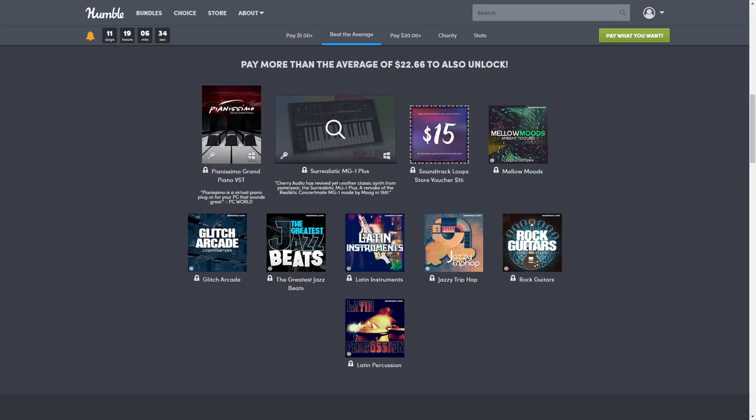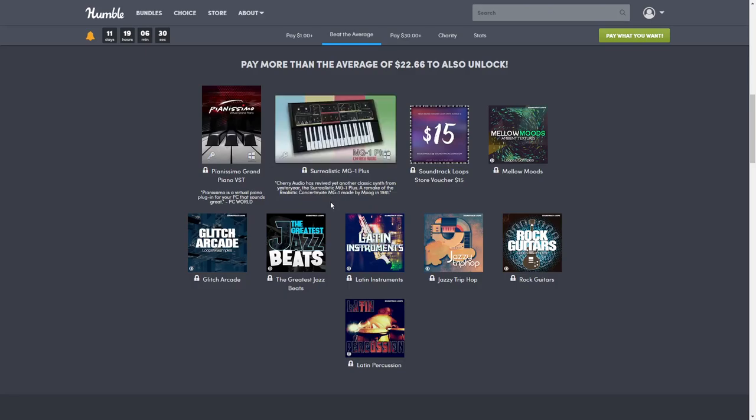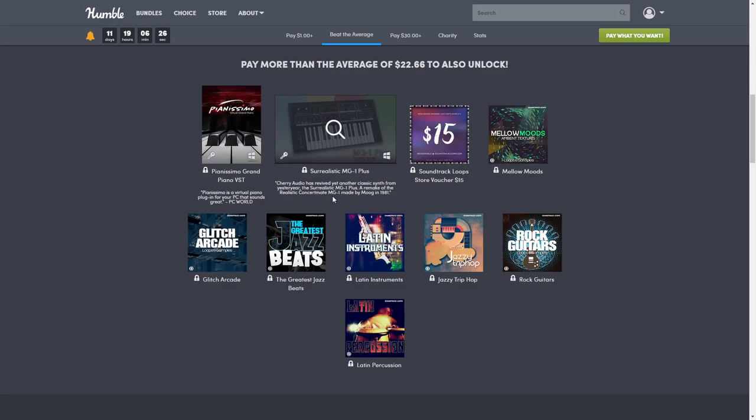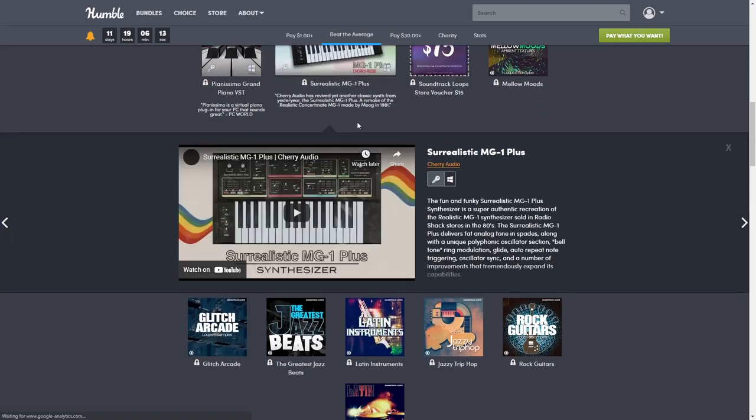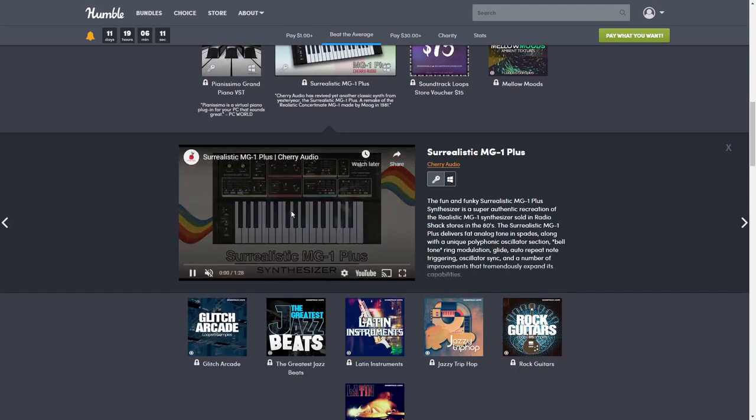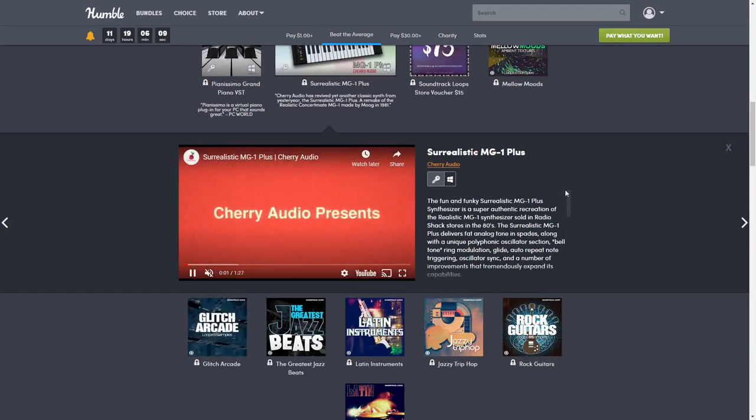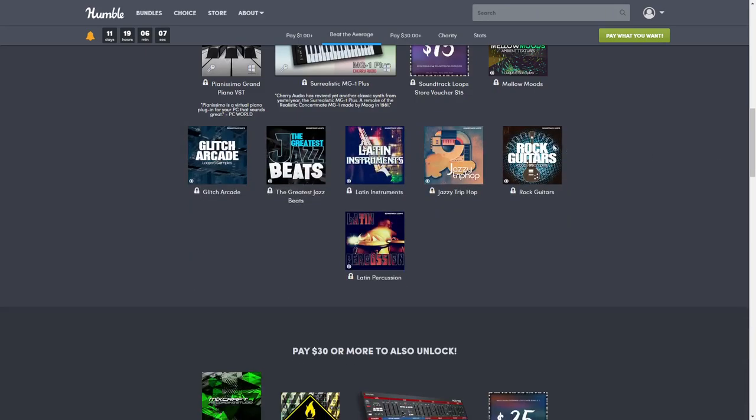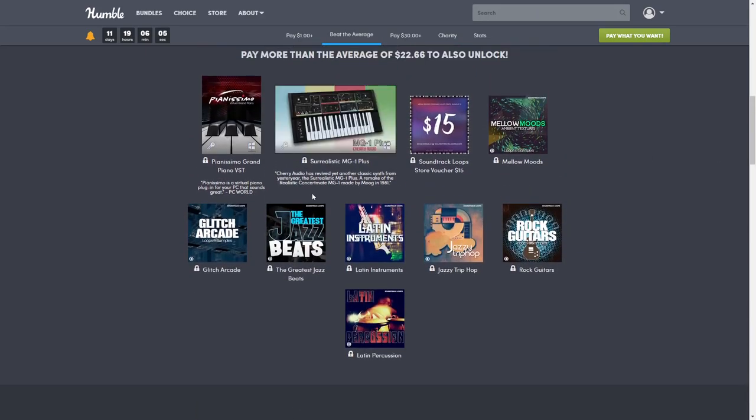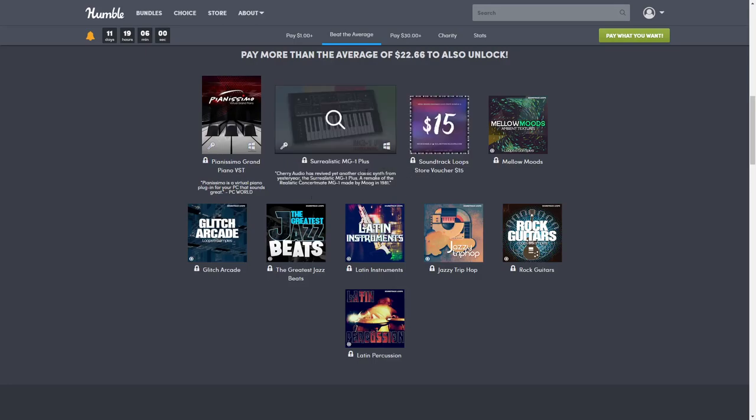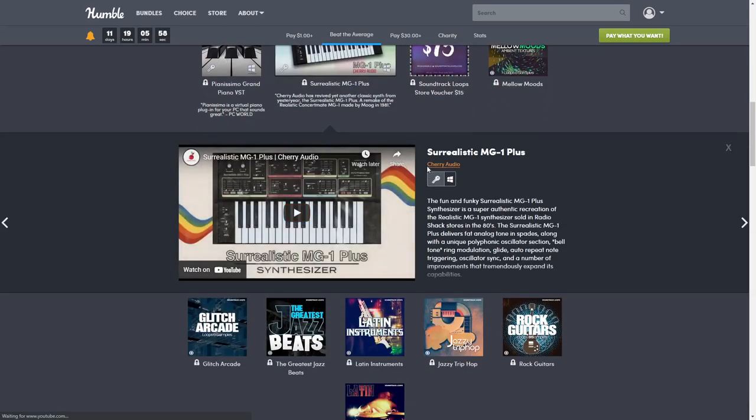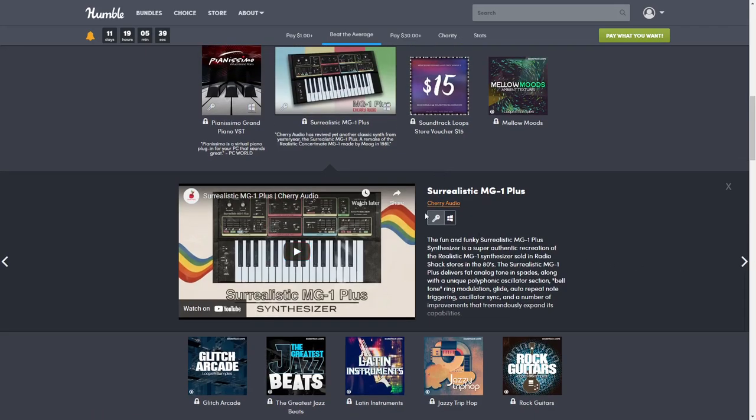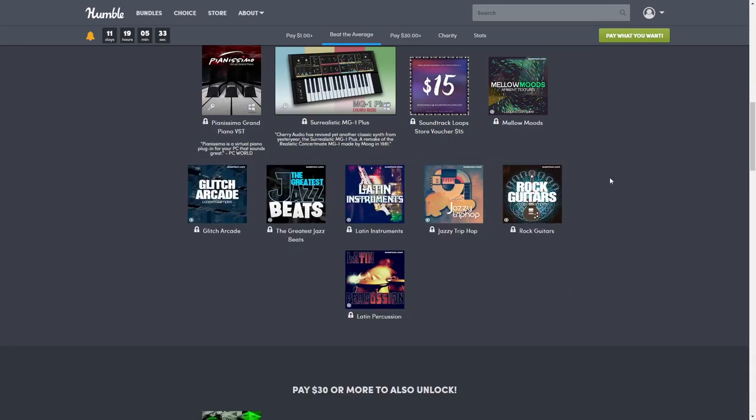Then you have the Surrealist MG1 Plus. Cherry Audio has revived yet another classic synth from yesteryear, the Surrealist MG1 Plus, a remake of the Realistic Concert Mate MG1 made by Moog in 1981. This synthesizer is normally $25, but if you click right here it's actually free right now. I didn't include this in our total pricing because it looks like it's going to remain free. Even if you don't want the bundle, click on there and you can download it for free.